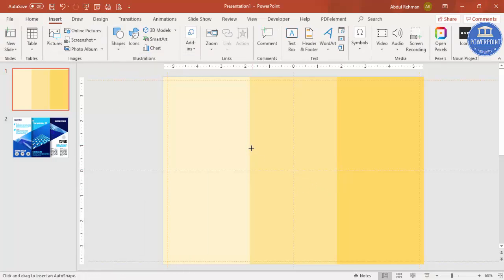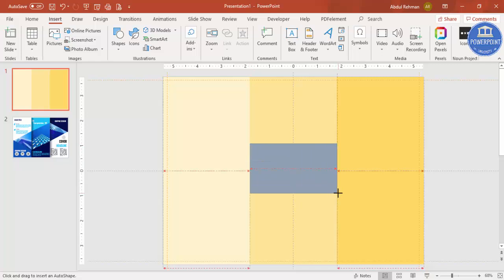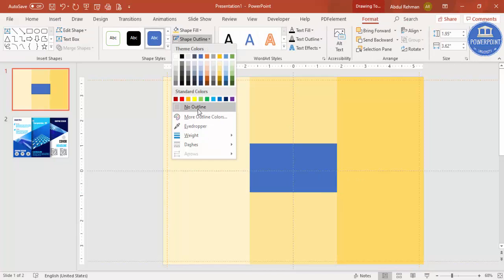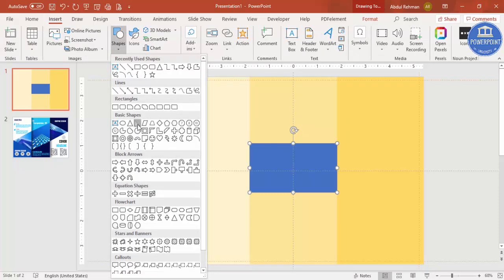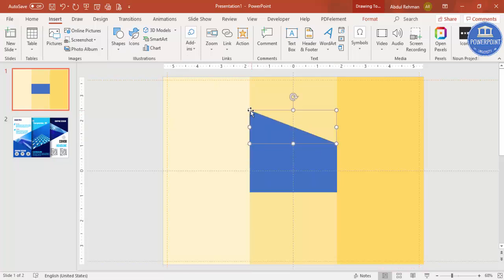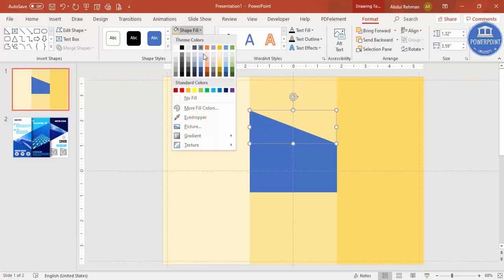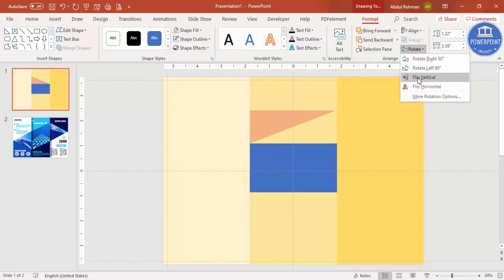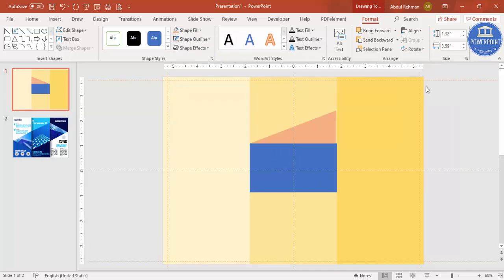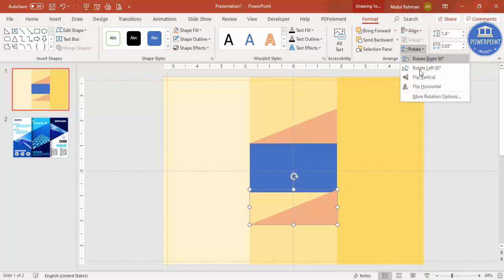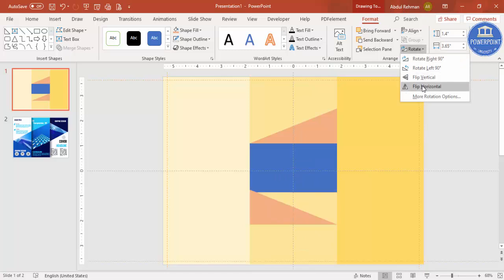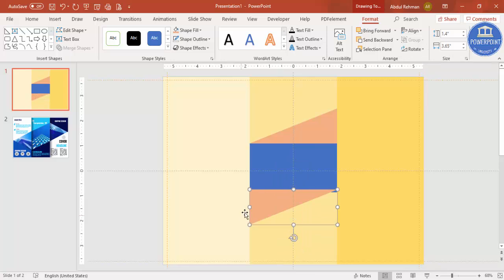Now I'm going to add some design elements. Go to Insert > Shapes, select the rectangle again, and draw it in the center box. Set shape outline to no outline. Then go to Insert > Shapes and select the right triangle. Draw it, set no outline, give it a different color, then rotate it — flip horizontal — and make sure it's properly aligned with the blue rectangle. Press Ctrl+D to duplicate, bring it down, then flip horizontal and flip vertical, and bring it down.